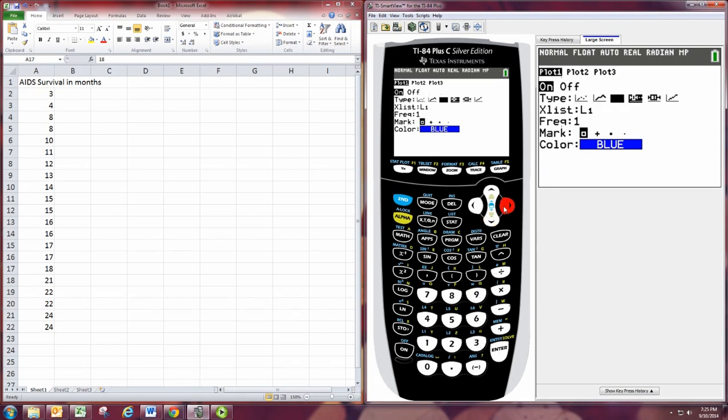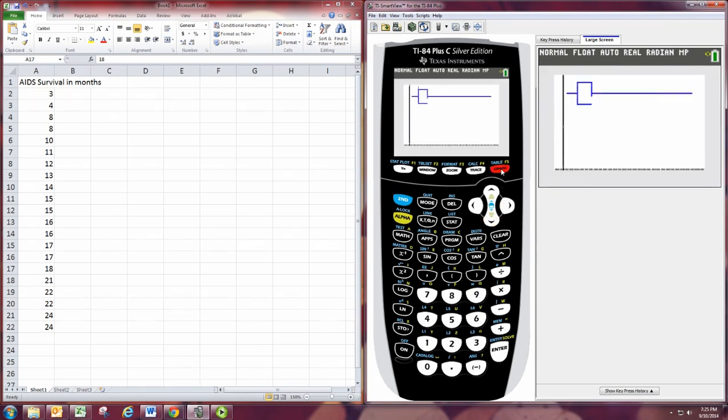You can have it include those. And then it's going to go all the way there. I like the outliers being separated.